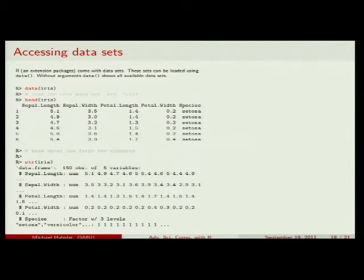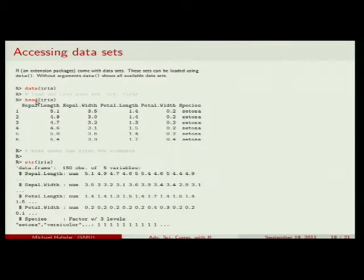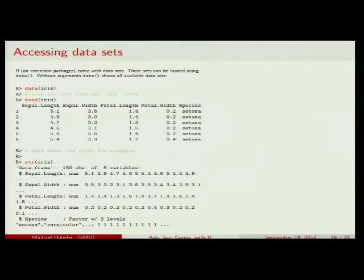There are also data sets already built into R. For example, the IRIS dataset: data(iris) loads it, and it has 150 observations with 5 columns. Always use the head() function to look at just the first six rows — don't just type the dataset name, because with 100,000 rows it will scroll forever on your screen and may be hard to stop.